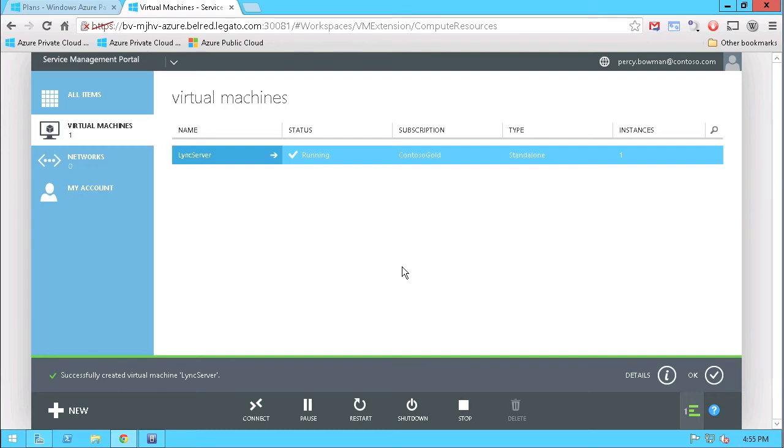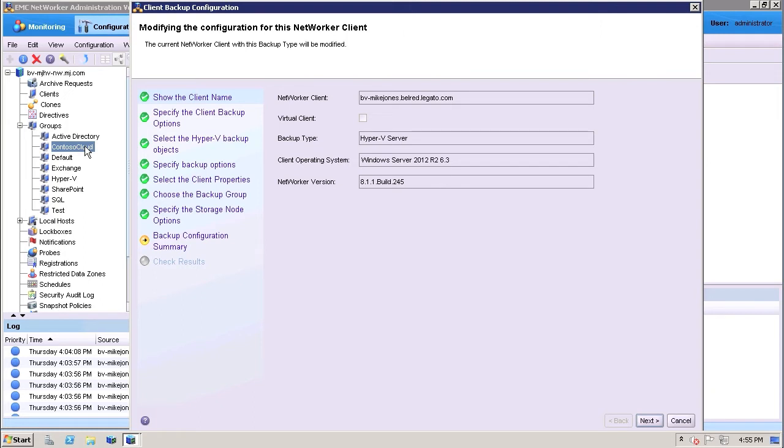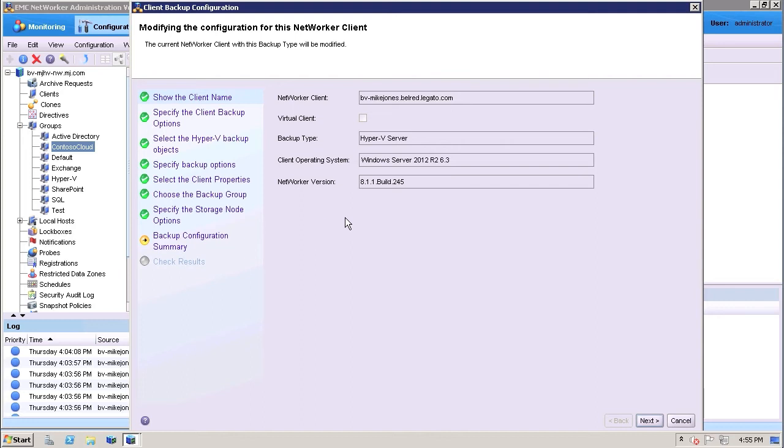What I'll do is go out here to the Networker Management Console, and in here you can see I've gone into the Contoso Cloud group, policy group. So this is the actual backup group for all of the virtual machines or systems in the Contoso Cloud.